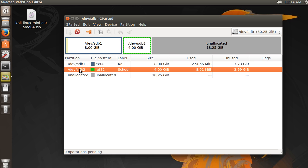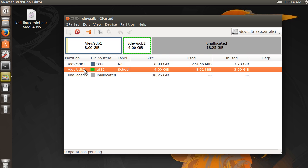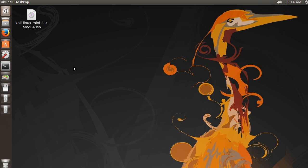So now that we created two partitions, that's why we have these numbers. SDB1 and SDB2. If we were to create another partition, maybe for some other distribution of Linux, then it would be SDB3. But now let me just close out of this completely and check it out.